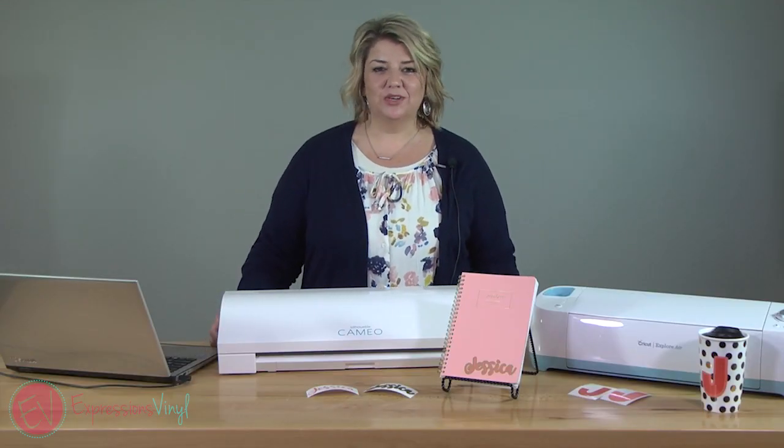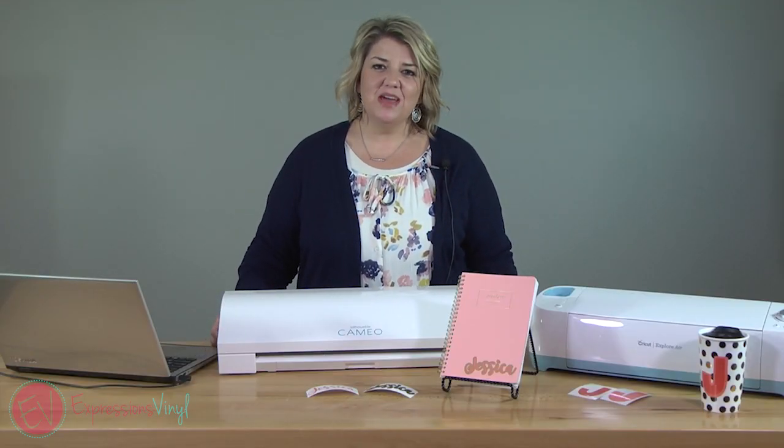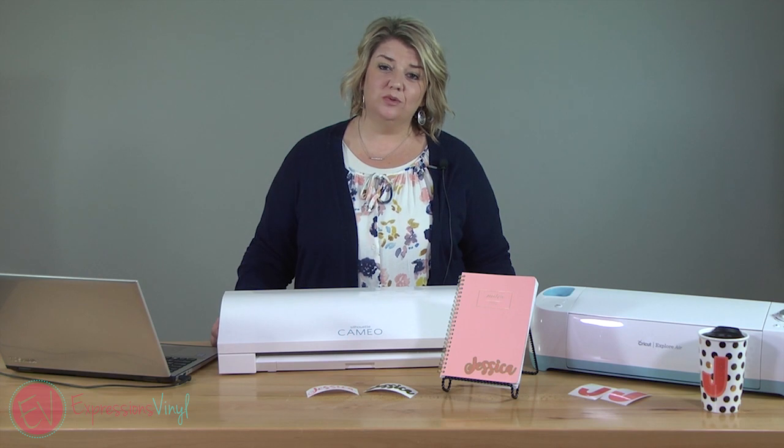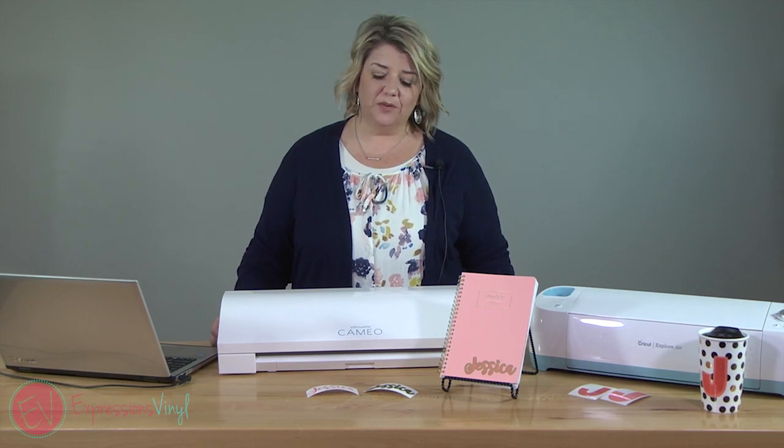Hey guys, it's Jessica at ExpressionsVinyl.com and today I want to show you how to use the offset feature.